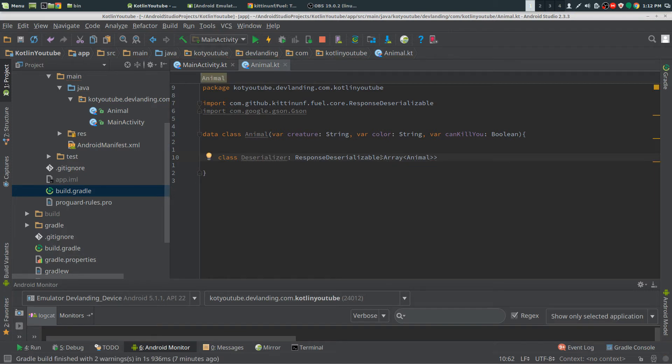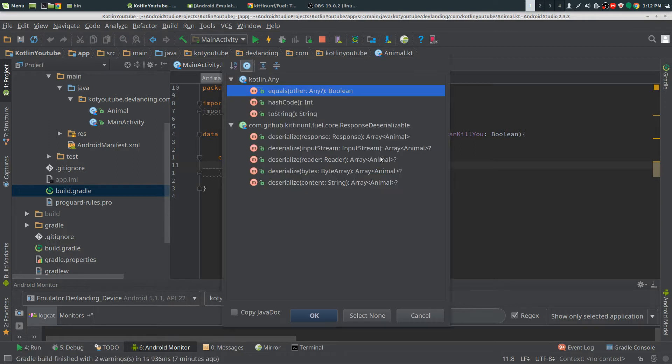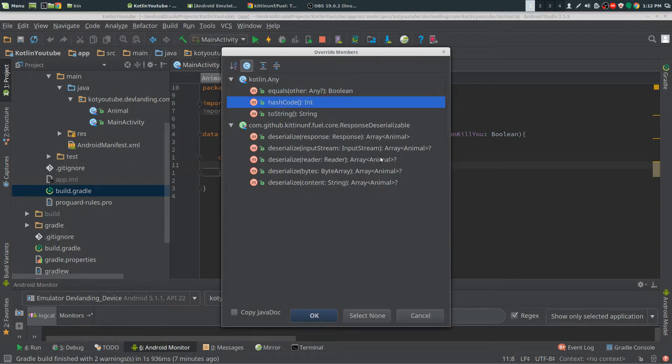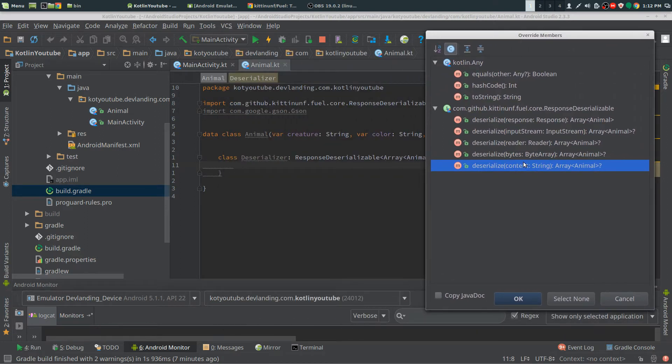Put Animal. That's not the only thing we need to do. We need to override something. We need to override the string method because it's deserializable. We are inputting a JSON, which is a string.